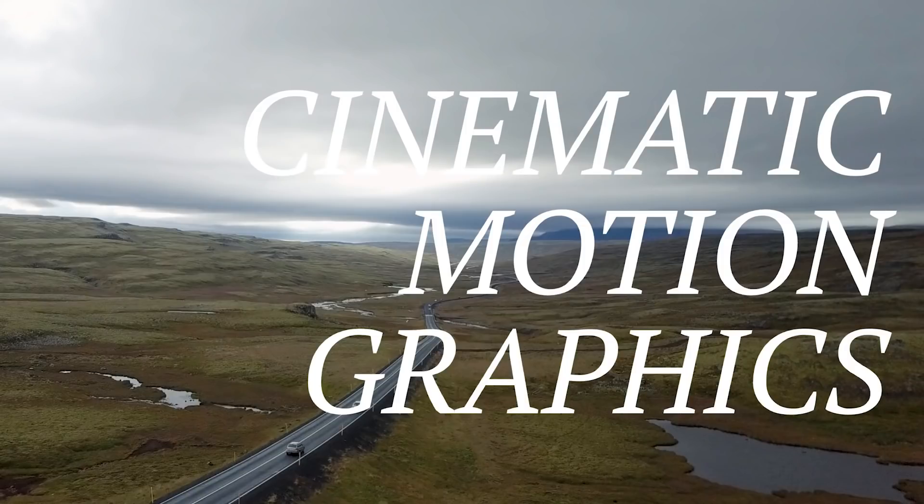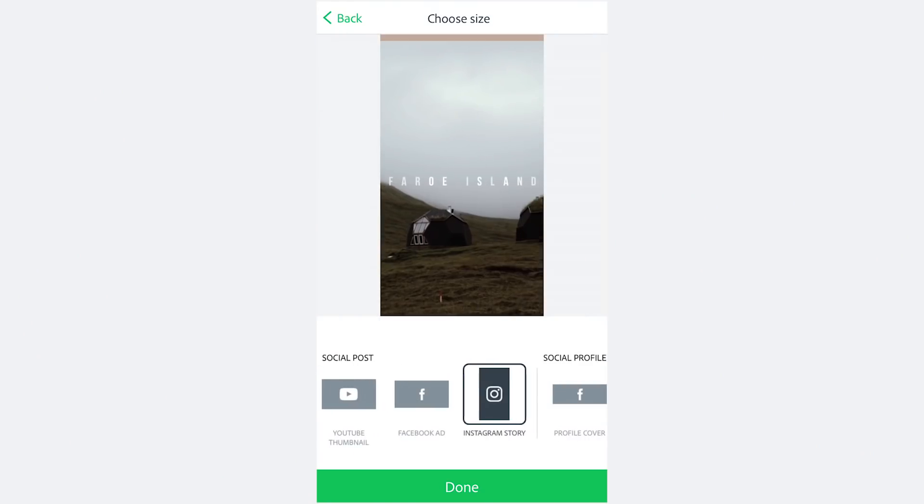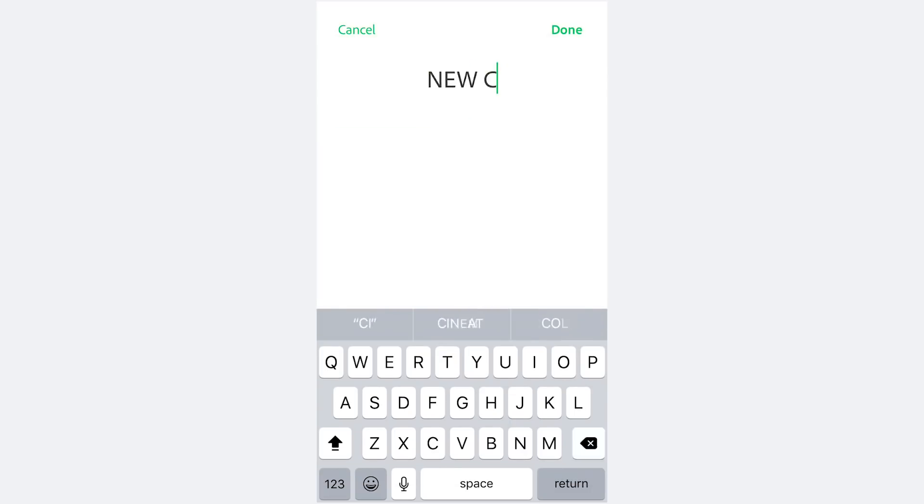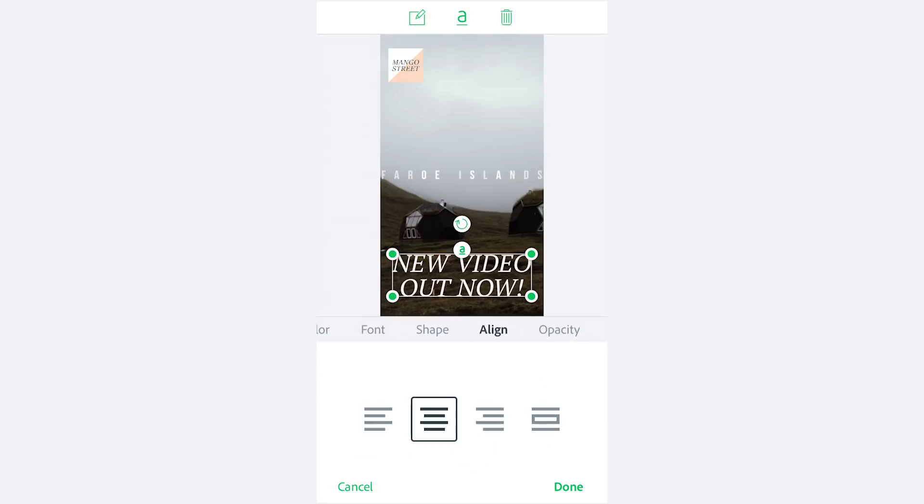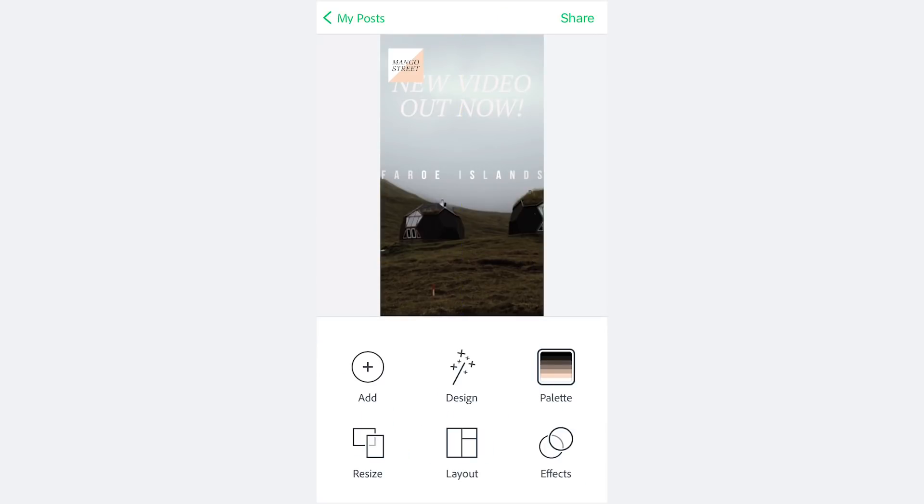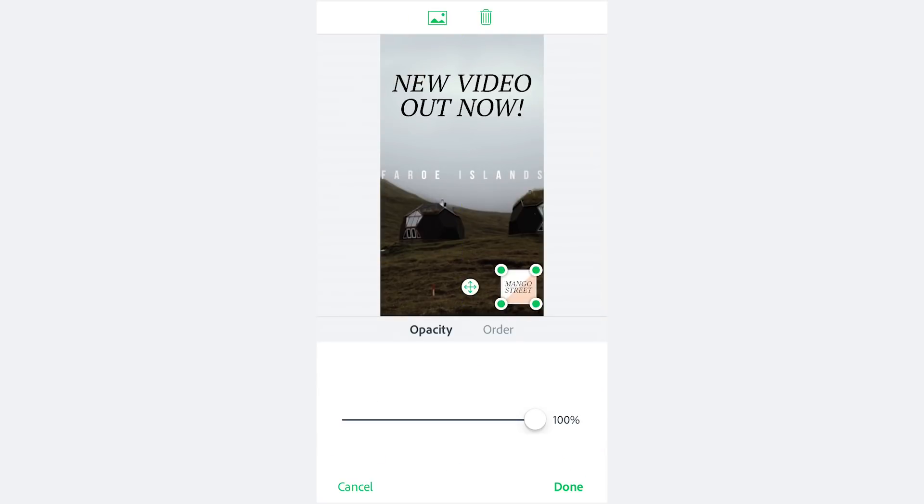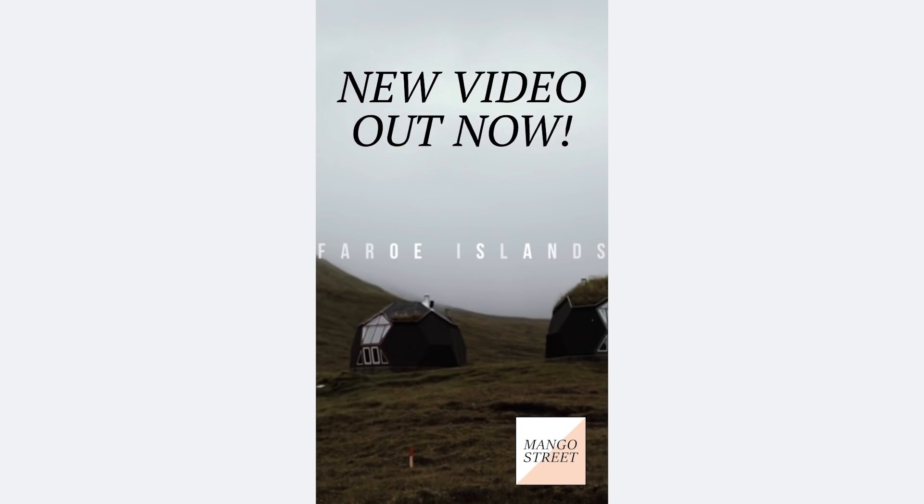Now that the thumbnail is complete I'll make an Instagram story to promote the new video. Once again our preferred font and color is already set which makes the process incredibly fast and easy for when I have to make these at 6am when our videos go live. Definitely check out this app if you need to create any graphics. Click the link in our description to see for yourself.